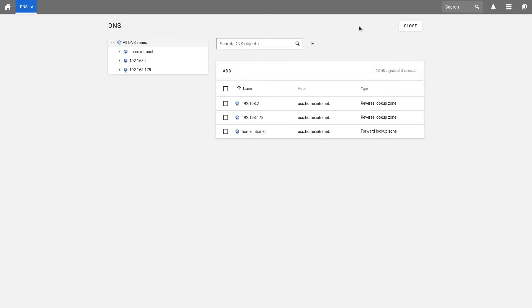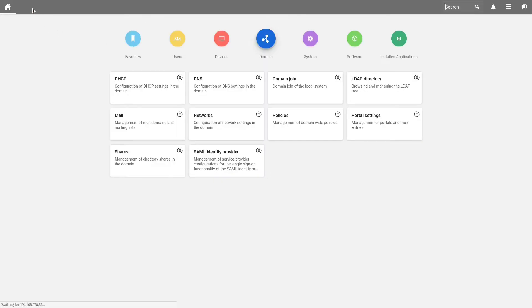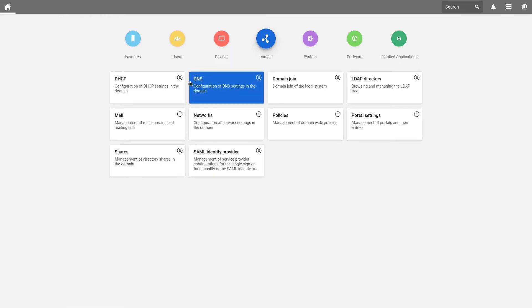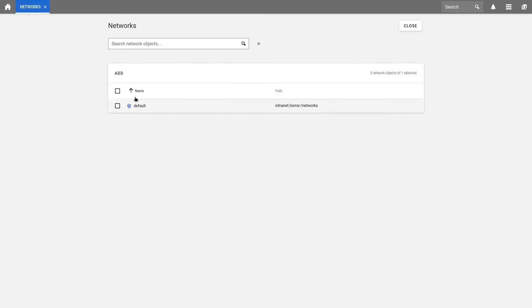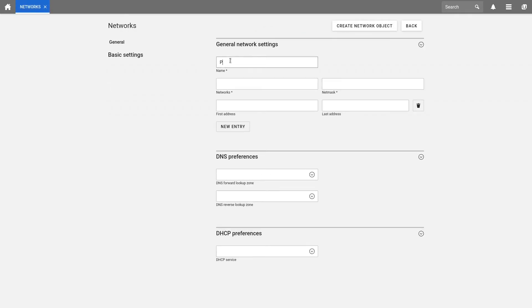Now that we have successfully set up our reverse lookup zone, we can add our network object to it. To do so, we select Domain and choose Networks. Here, we create a new network via add and enter a name, for example, Productive Network.